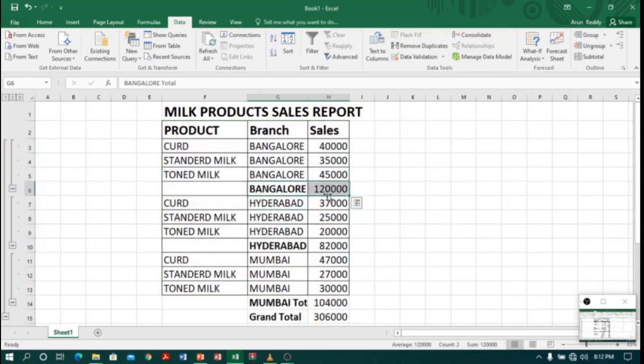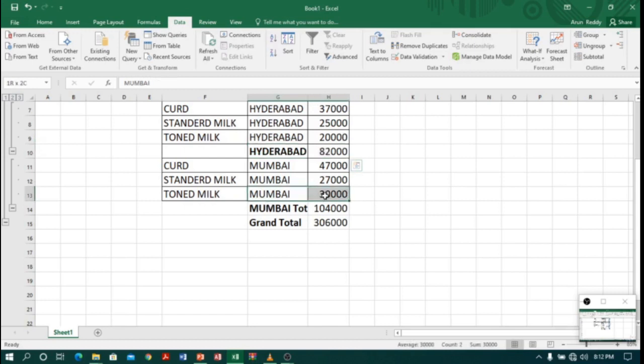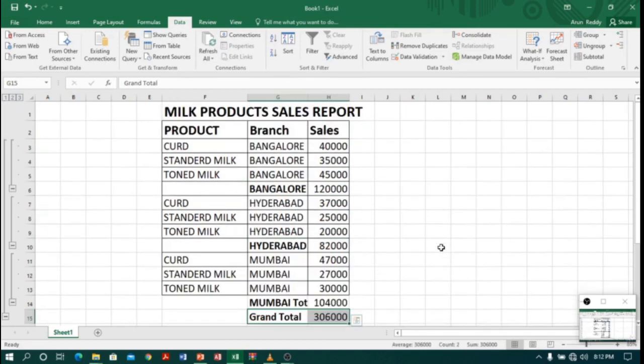Nice! Now you can see Bangalore subtotal is 1 lakh 20 thousand, Hyderabad is 82 thousand, and Mumbai is 1 lakh 4 thousand, and Grand Total again 3 lakh 6 thousand. So friends, keep practicing. Thank you!